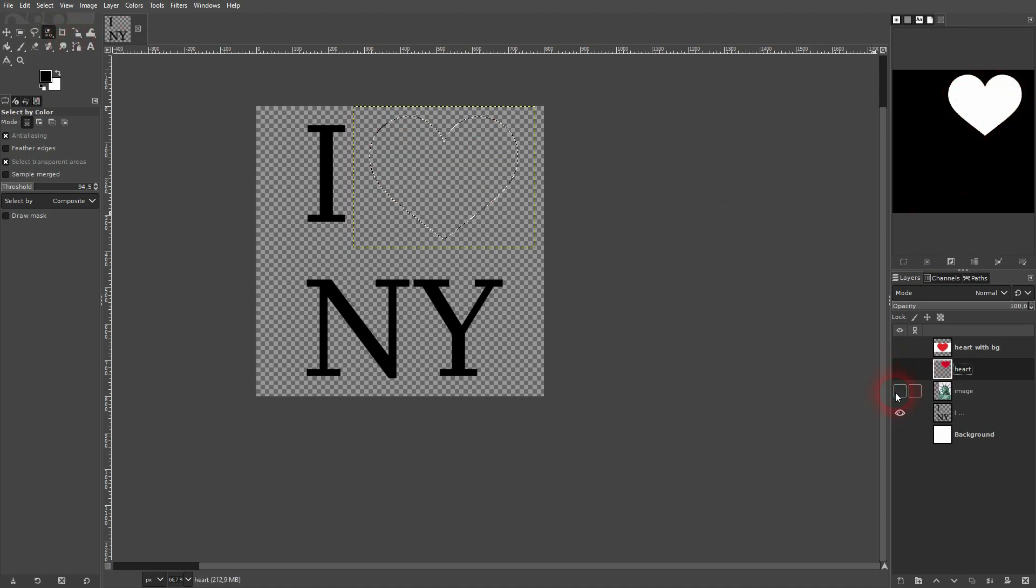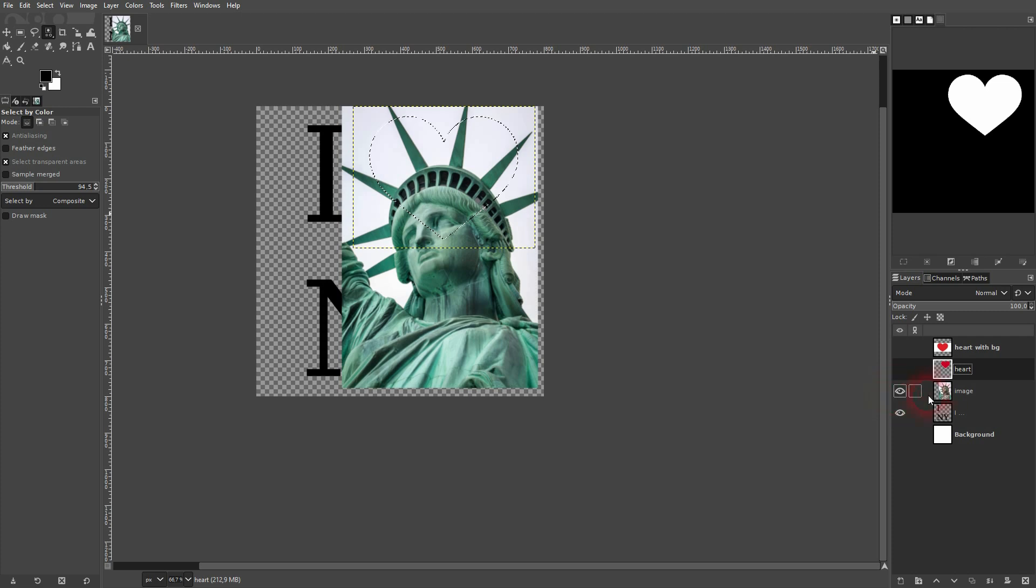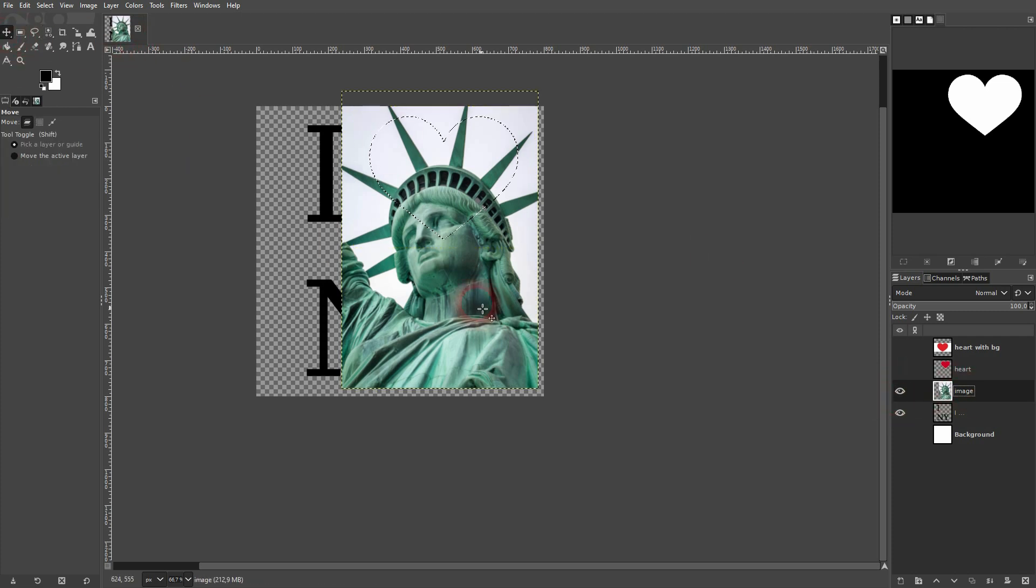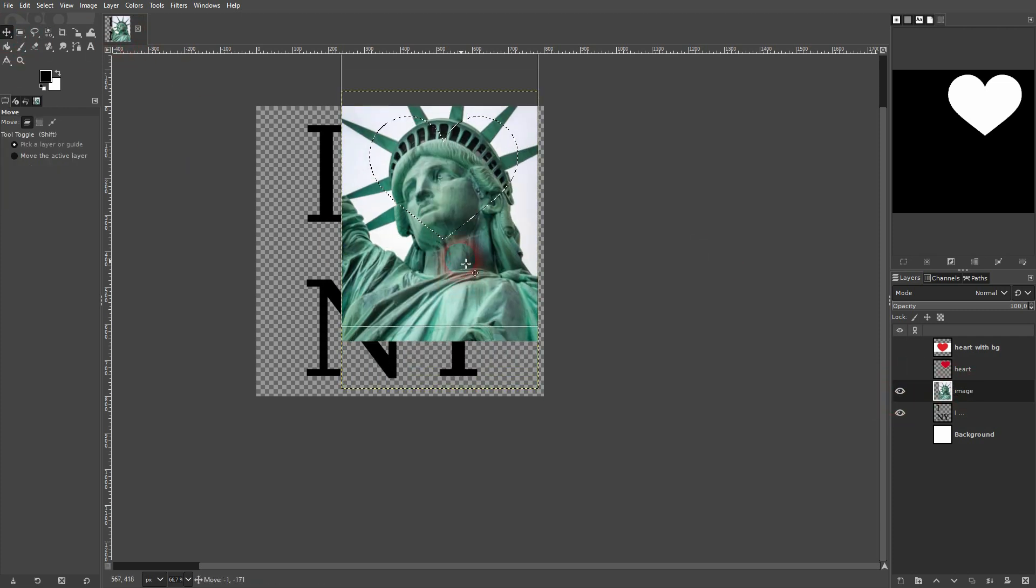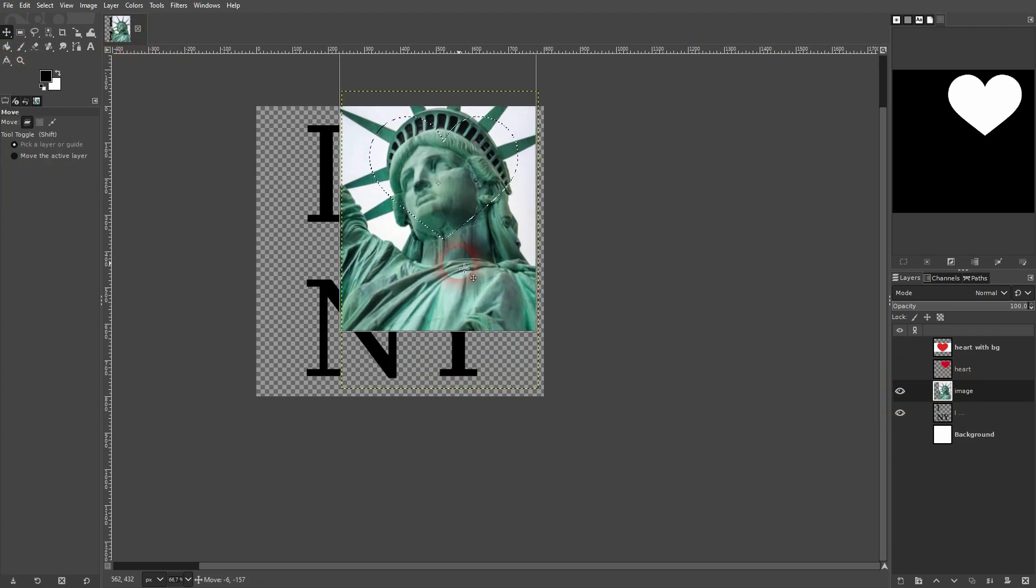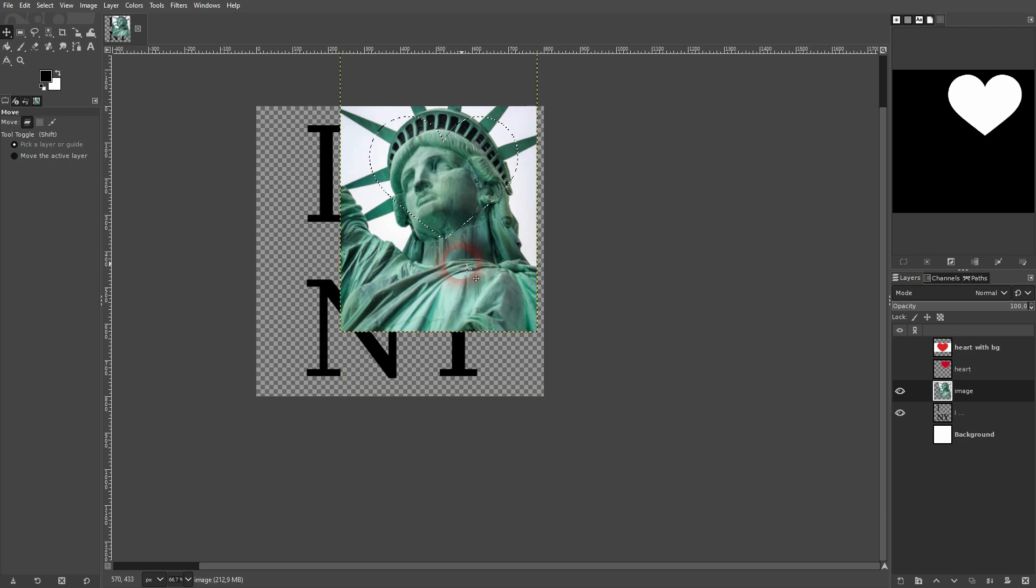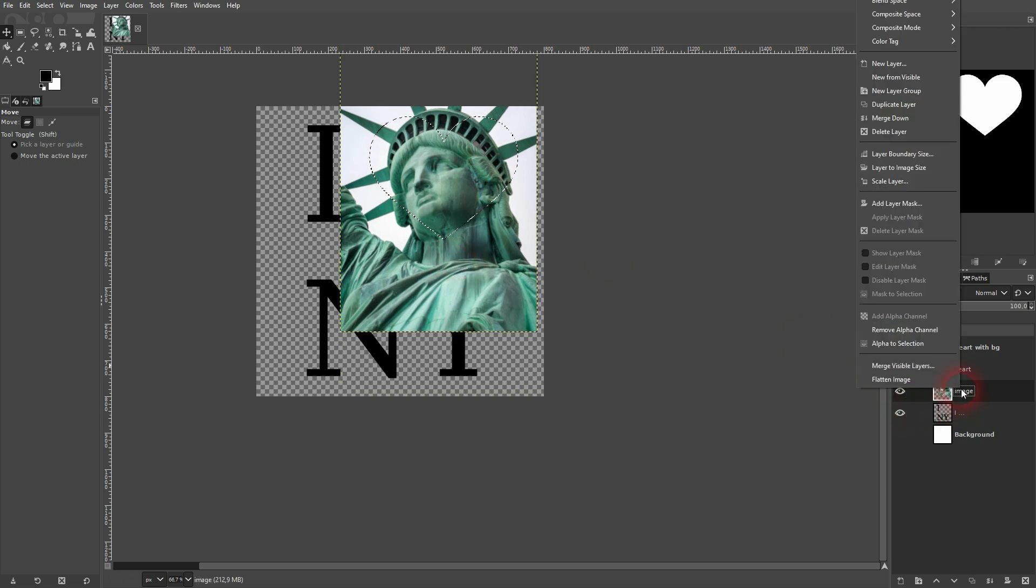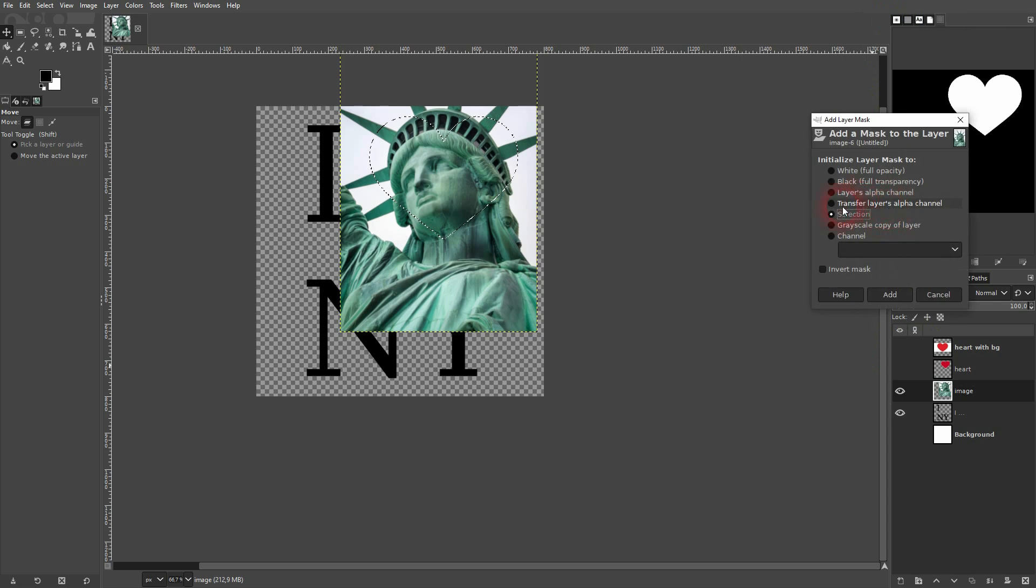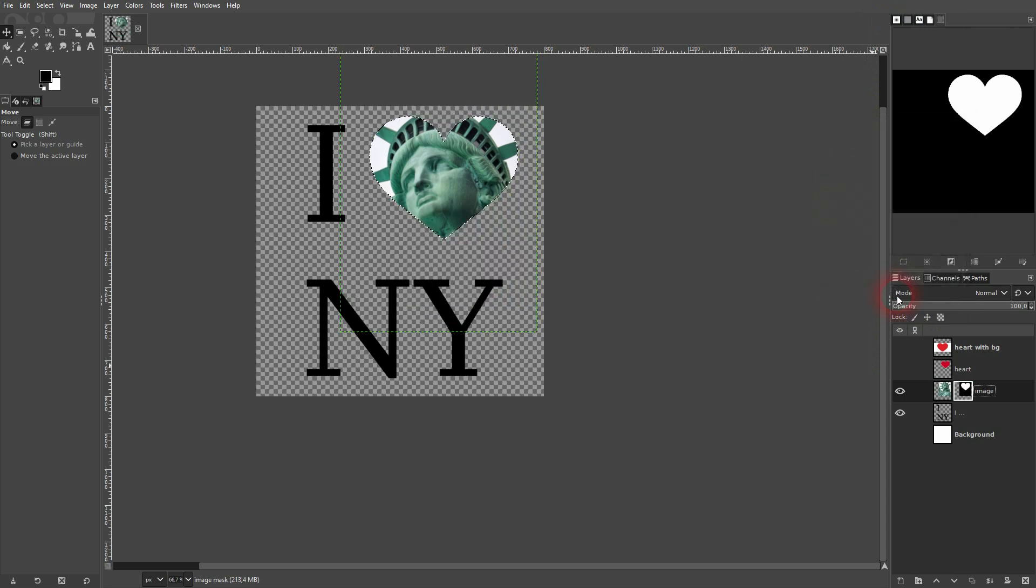We have our selection active. Let's get back to the image. Reposition that inside of the selection. Maybe up to here. If it's needed, scale it once again. And then right click on it. Add layer mask. Make it selection. And click on add. Shift ctrl A. And that's basically it.